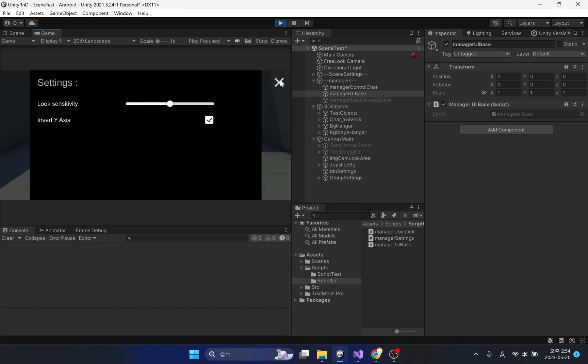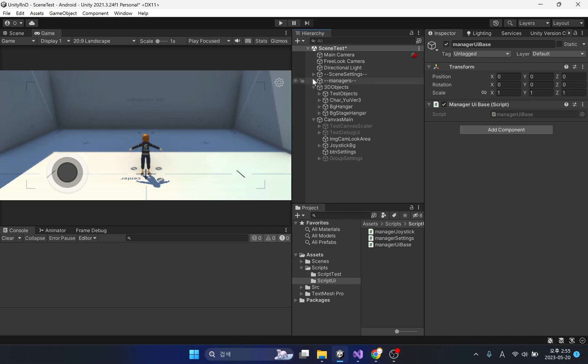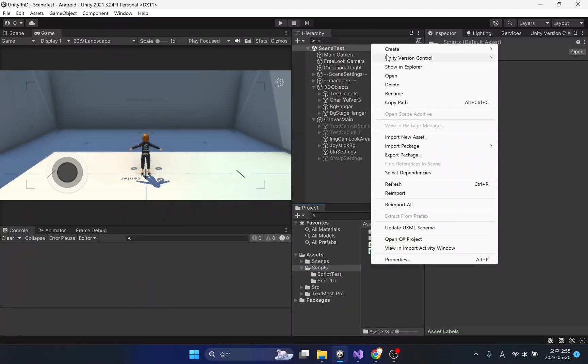As explained earlier, pressing the button activates the setting window, but it cannot be deactivated. Let's create a new script and apply this script to the parent of the setting UI group.